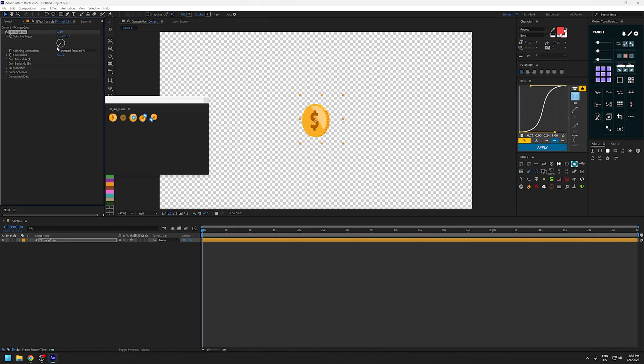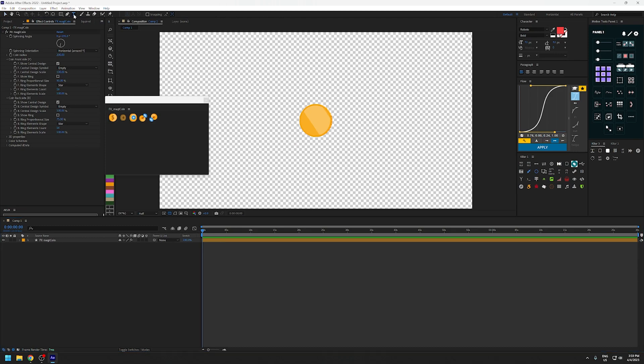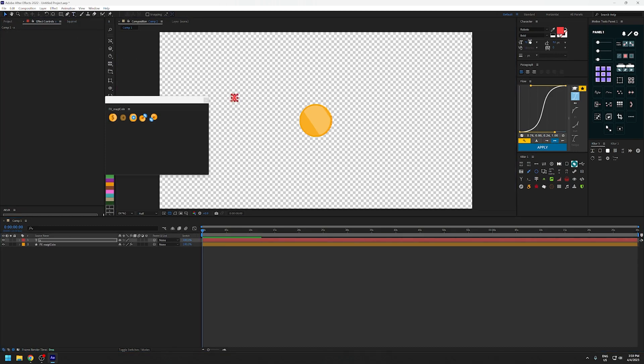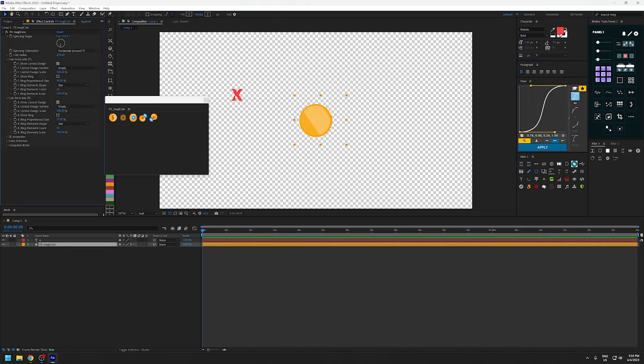You can change the face of the coin with anything you want, so I'm just gonna disable the symbol here and create a text. You can bring in any vector file or image and do this. I'm gonna place it on the coin.